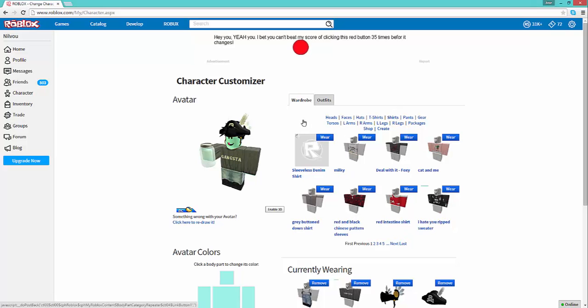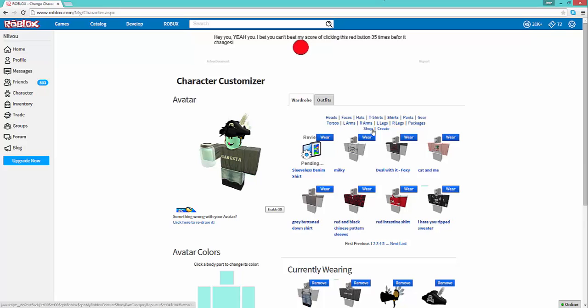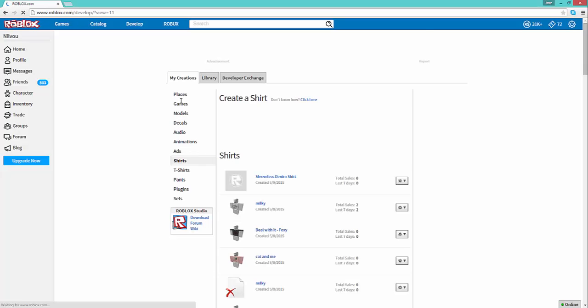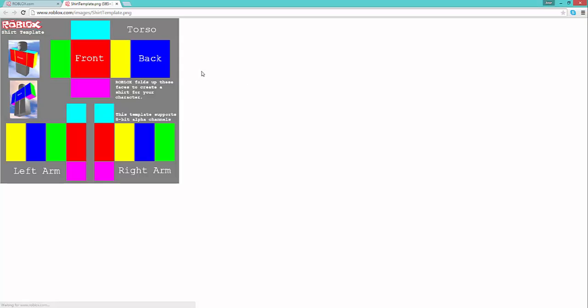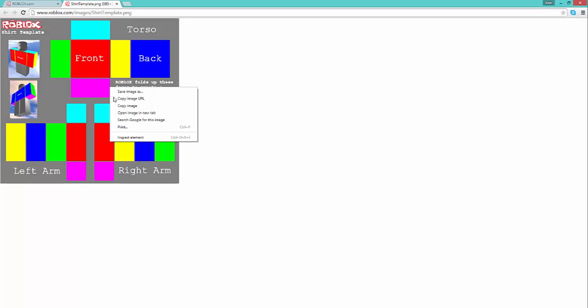So first, what you're going to need is paint.net or any image software that you use, and you're going to need the template. You can go to shirts or pants, I'm just going to go to shirts, and go to your character, and then go to create. Then it says over here, did you use the template, if not, download it here. So download it here and get this. It doesn't matter if you get pants or shirt, it's really the same thing.